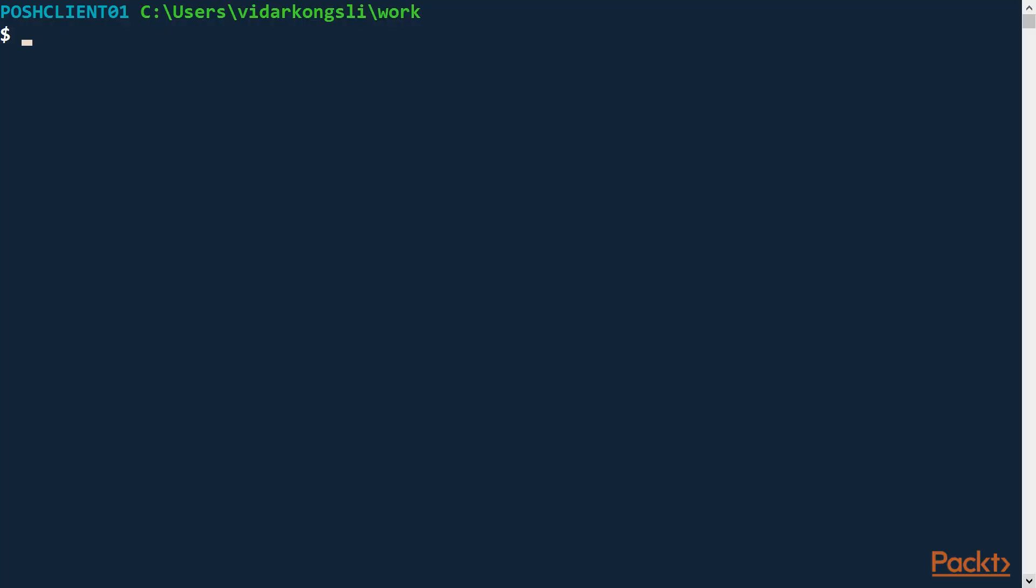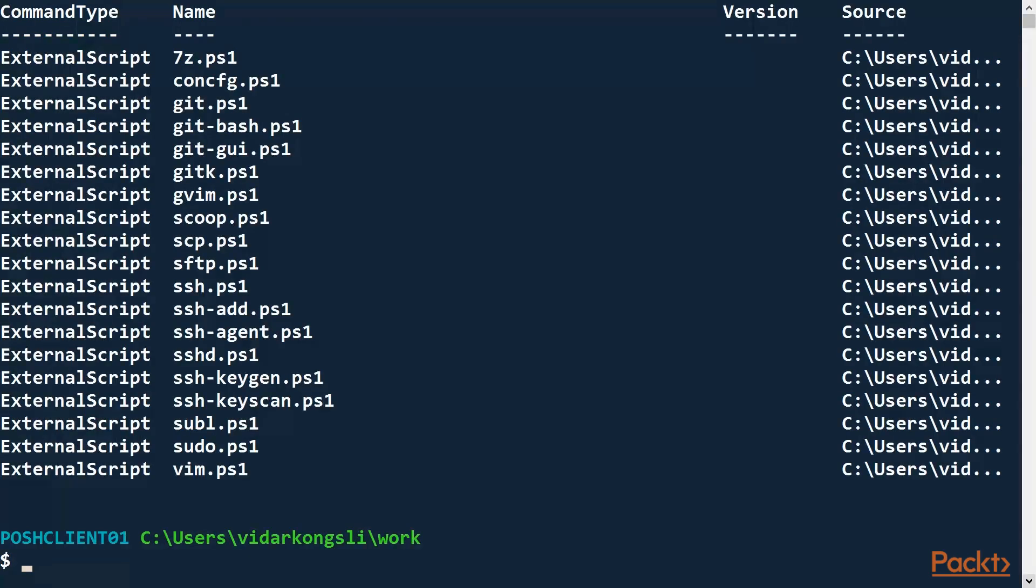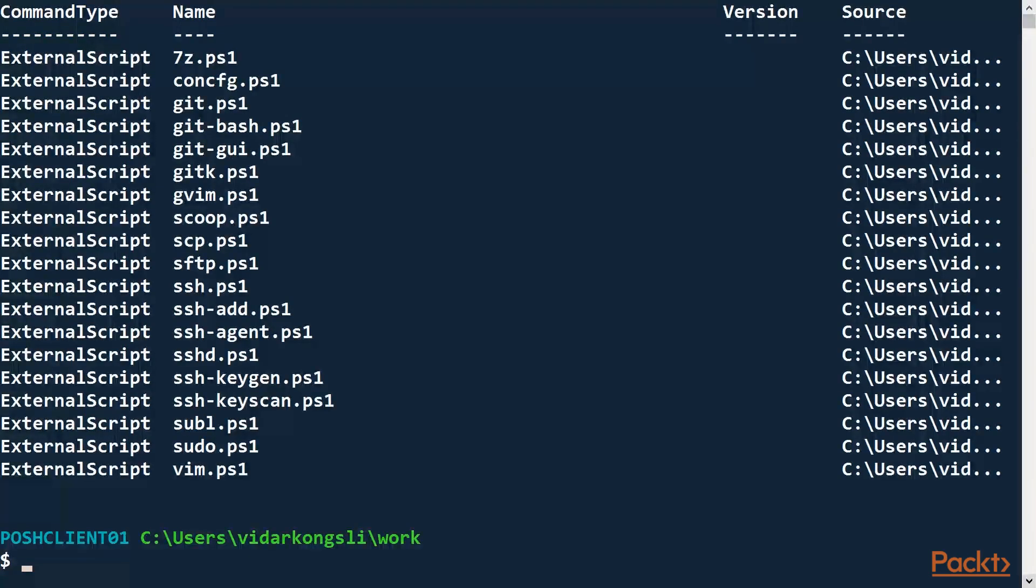In previous videos we talked about the different command types like functions and cmdlets. Now we introduce the new script type called external script. Let's have a look at some examples. As you can see, I have already several scripts loaded in the current scope.